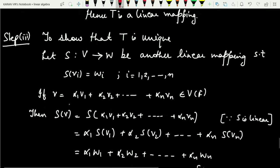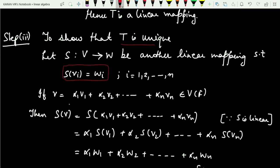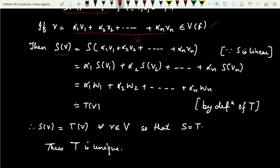The last step is to prove that T is unique. To prove uniqueness, let S be any other linear mapping such that S(vi) = wi. If v = α1*v1 + α2*v2 + ... + αn*vn belongs to V(F), then substituting into S(v) and using the linearity of S, we can take constants outside: S(v) = α1*S(v1) + α2*S(v2) + ... + αn*S(vn).